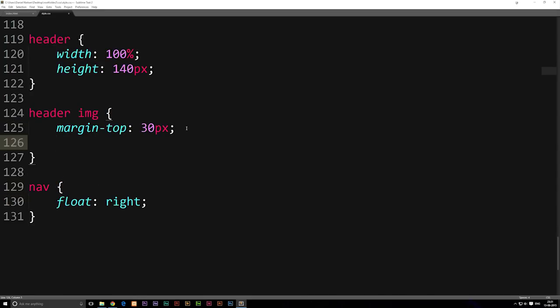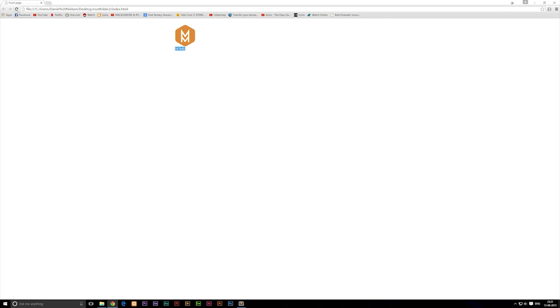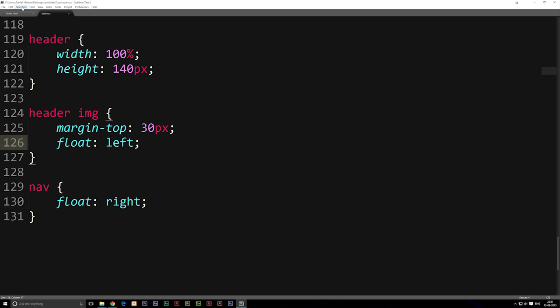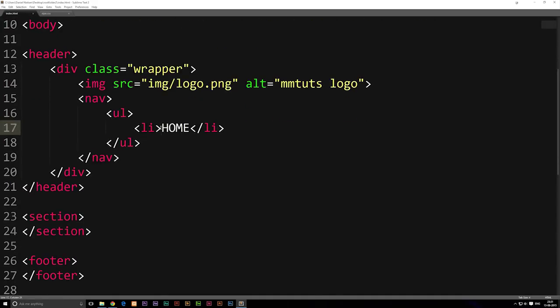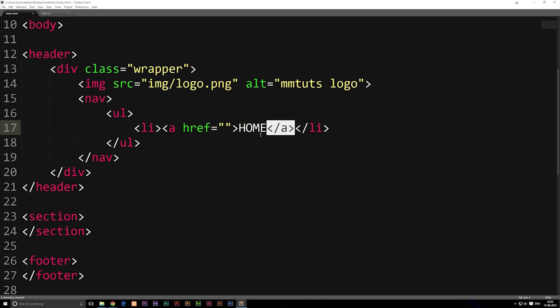So inside our styling we're going to go into the header image styling and say float left. Save it and refresh the browser, and now you'll see the text goes all the way to the right and to the top. That's because our logo actually has some margin saying it needs a certain distance from the top. So we're going to go into our index.html and include the anchor tags inside the li tags — not outside the li tags, but around our text inside them.